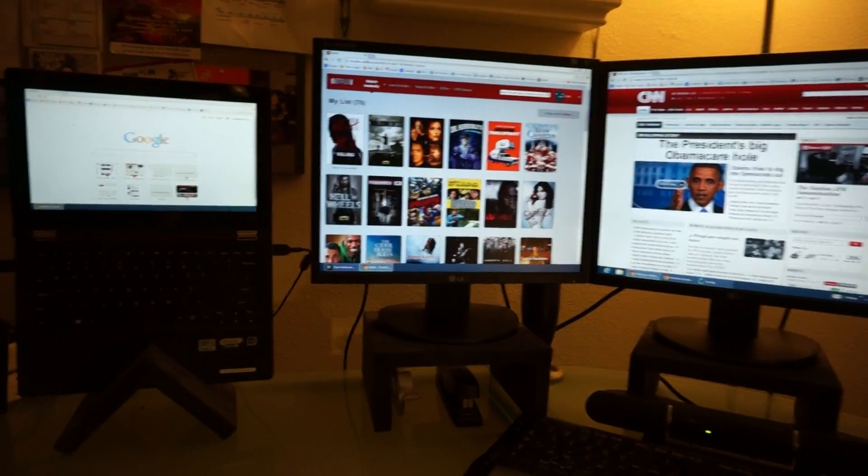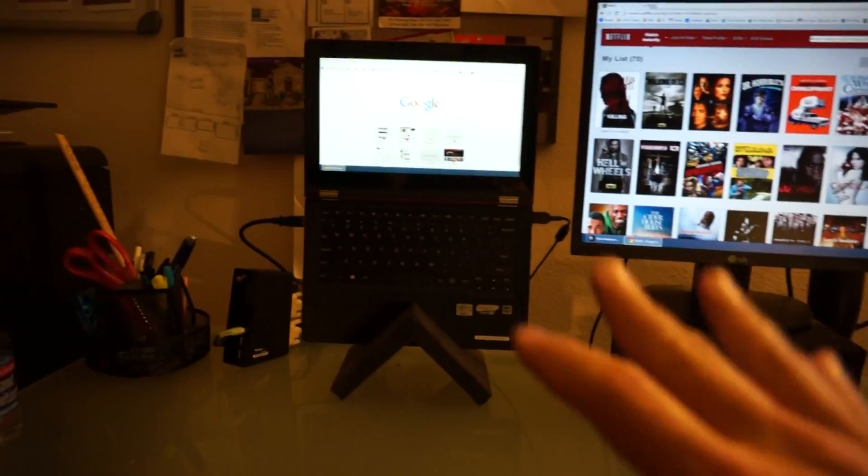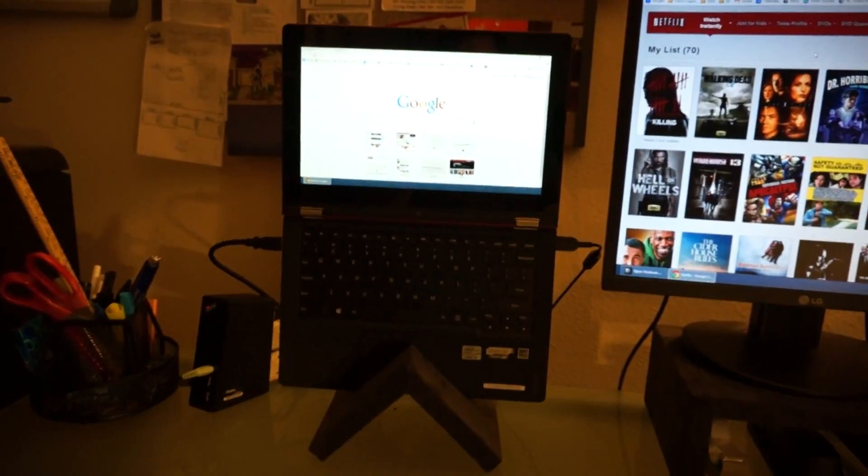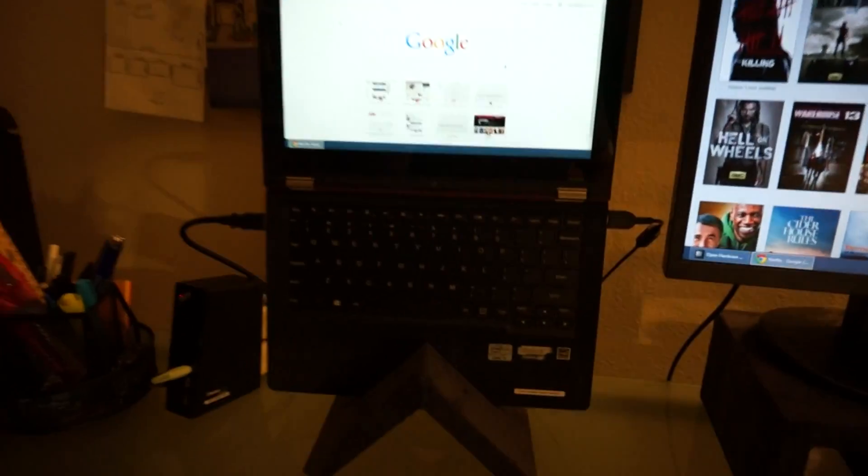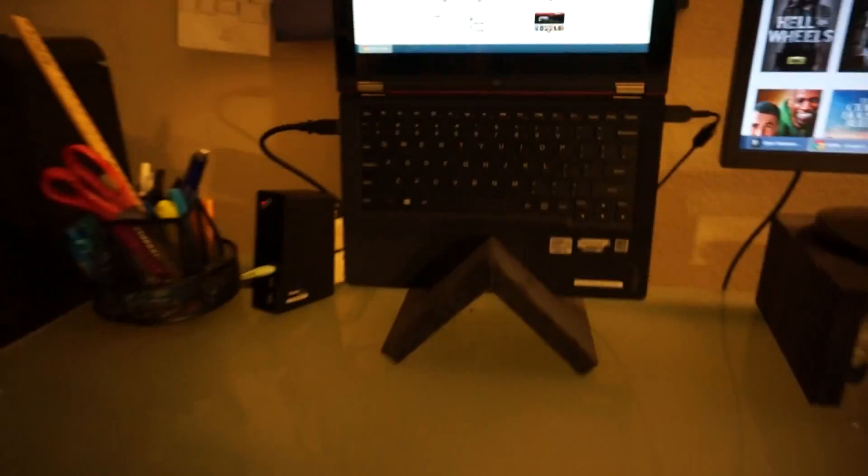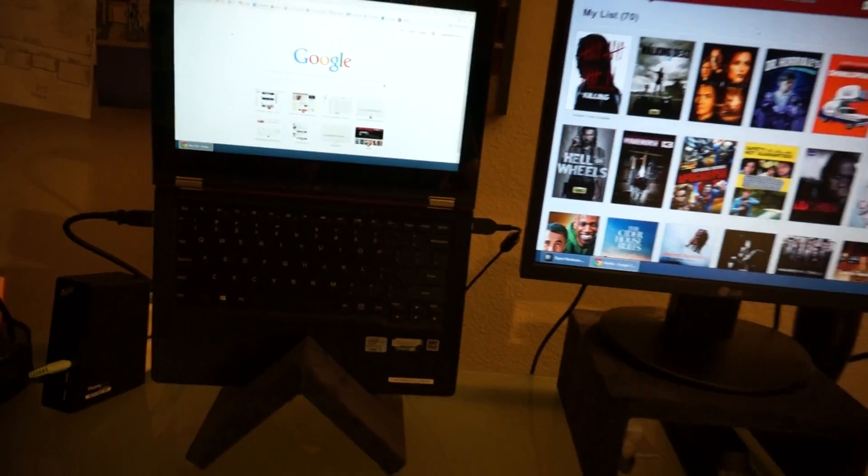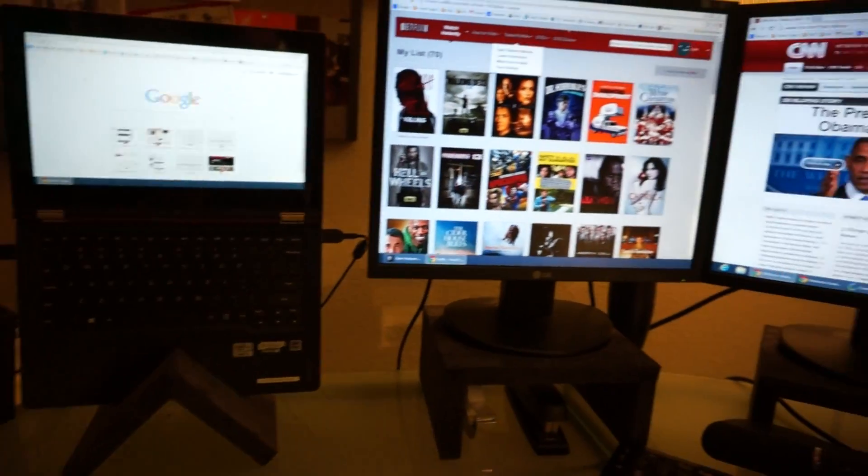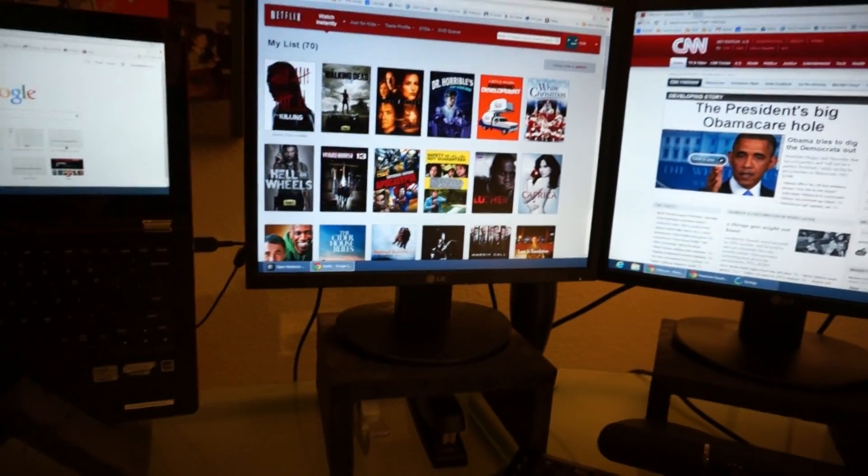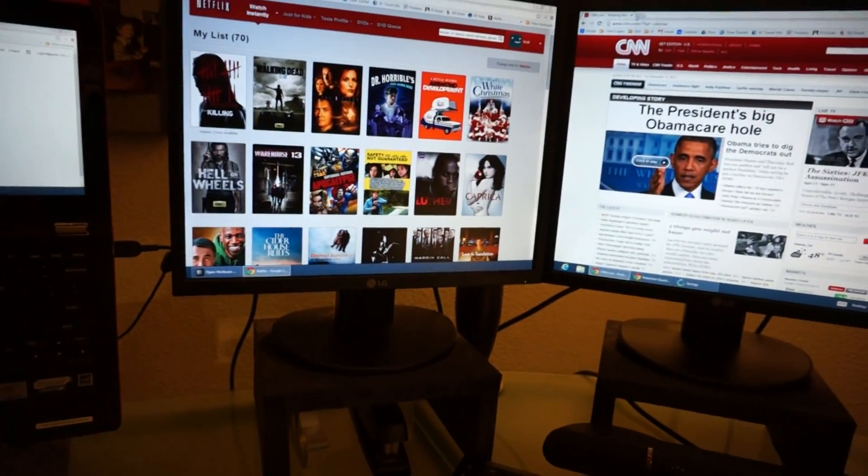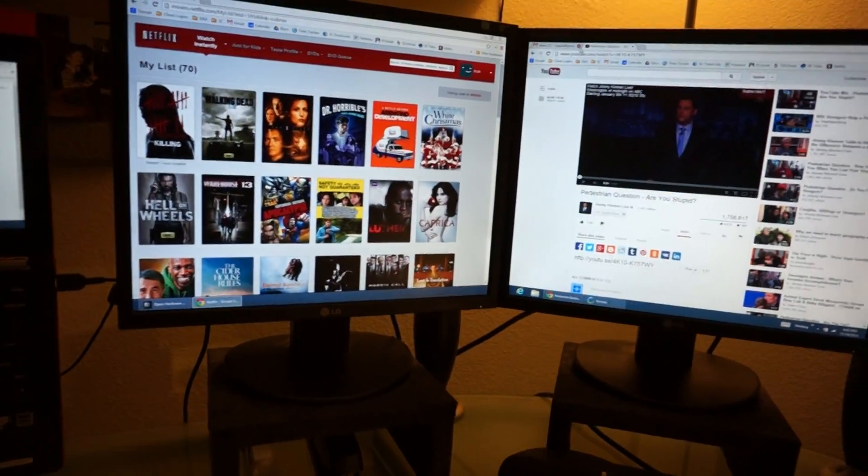How well are the graphics? Now this is just the i5, I think four gigs of RAM, 128 gig solid state drive. So I have a little test set up here.